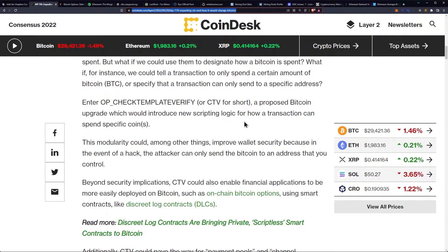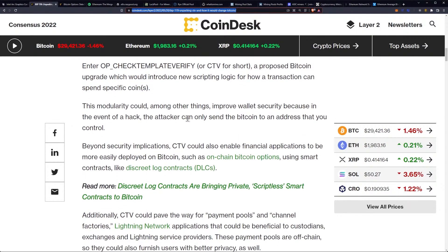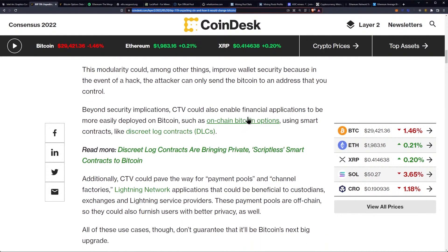CTV is a proposed Bitcoin upgrade which would introduce new scripting logic for how a transaction can spend specific coins. This modularity could, among other things, improve wallet security because in the event of an attack or a hack, the attacker can only send the Bitcoin to an address that you control.